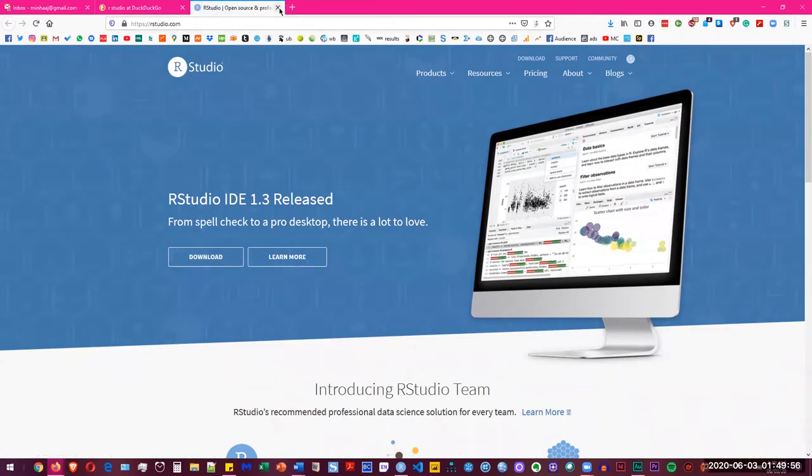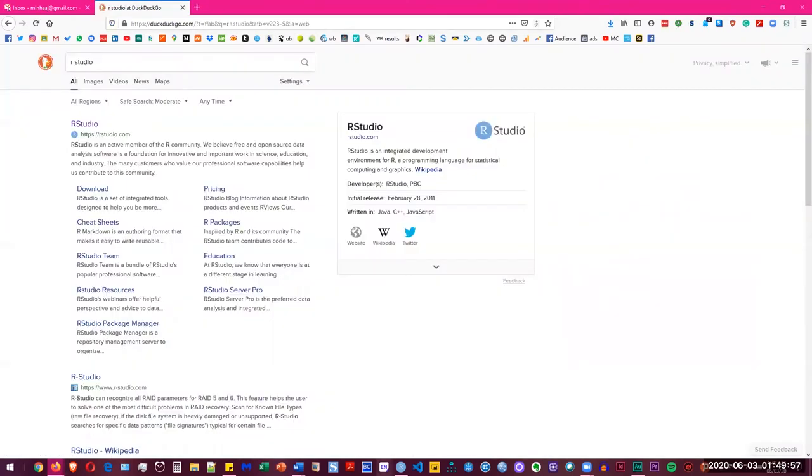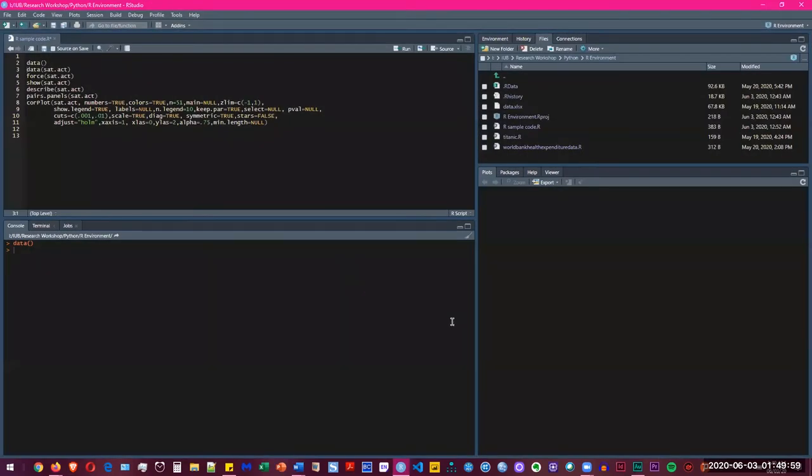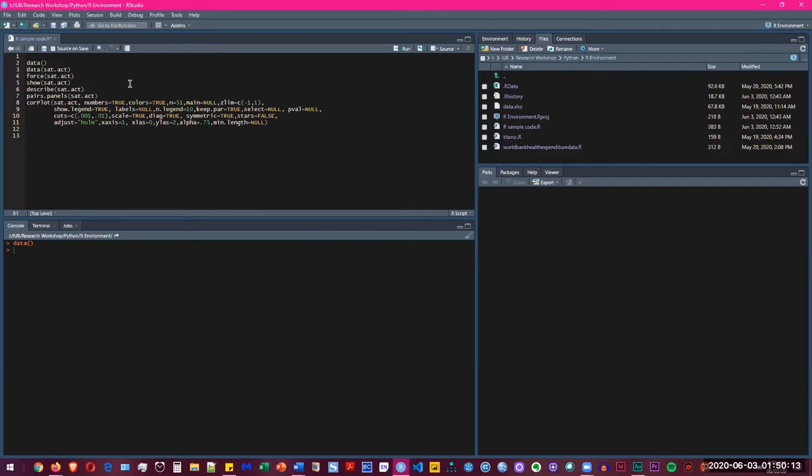Once you have downloaded that, this is how the interface is going to look like. I'm not going to do the whole step to download and install it. I have a sample code in front of me, so I'm going to go through it one by one to show you how it works. The wonderful part with R is that it comes with different datasets that you can play with in order to learn R.